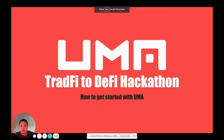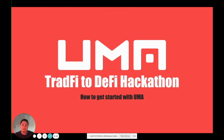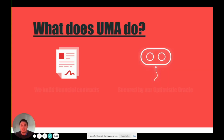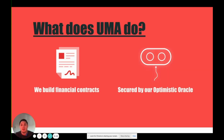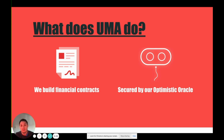Hello, and welcome to the UMA Spotlight for the TradeFi to DeFi Hackathon. This short presentation will take you through how to get started with UMA, and a big shout out to the Harmony One team for having us this year. A very quick overview of what UMA does is that we build financial contract templates that are secured by our optimistic oracle. We'll run through some more details on how these work specifically together.